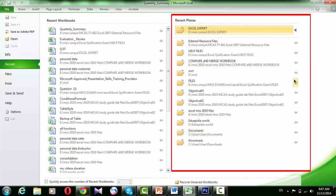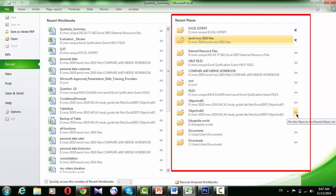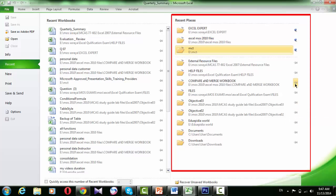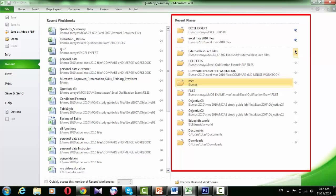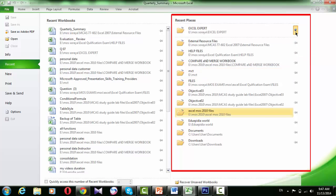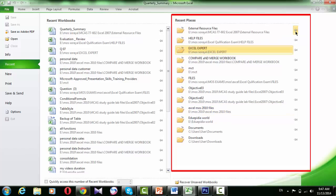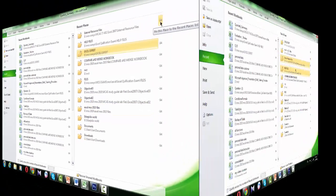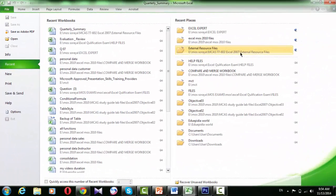And you can remove both workbooks and folders from lists by right-clicking and selecting Remove from list, or click the icon to the right of the workbook name that will unpin this place from the recent places list.